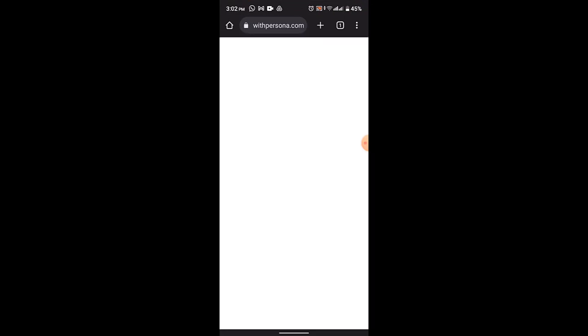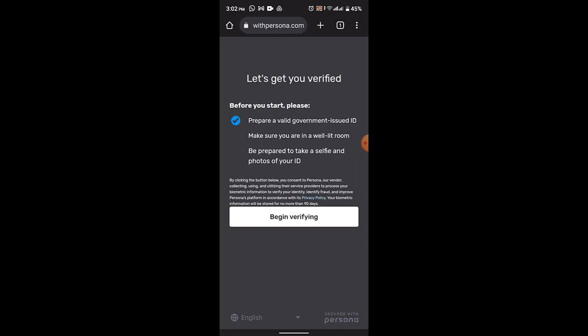of your ID and then you need to verify it. So that is basically how you can verify your age on Roblox and unfortunately you'll not be able to verify it with your school ID. And that is all for